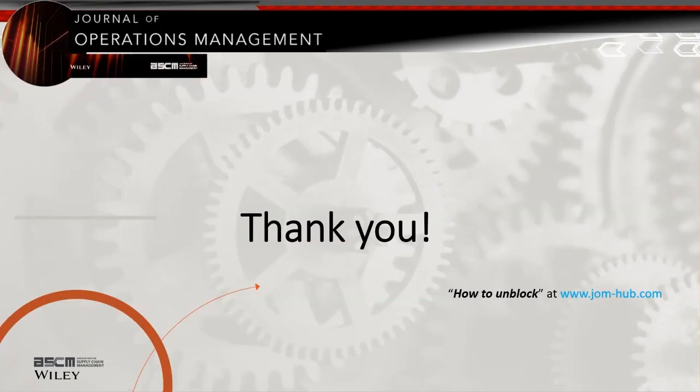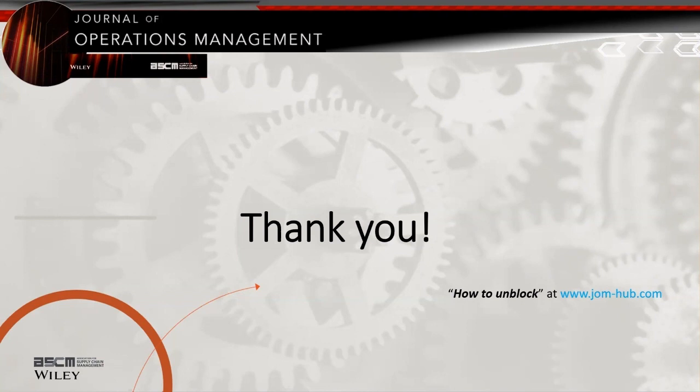I hope that you've enjoyed this overview. Try out the tool. Let us know about your experience and feel free to share recommendations for future enhancements. If you have difficulty getting your Excel application to permit functionality, consider viewing the How to Unblock video provided at www.jom-hub.com. Thank you very much.